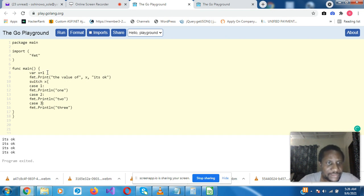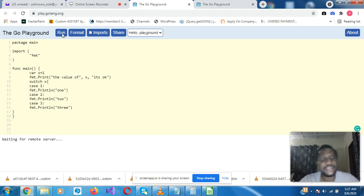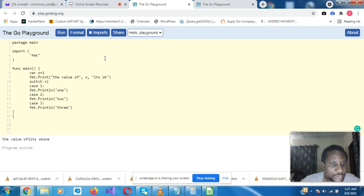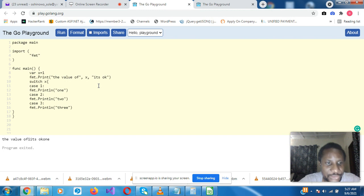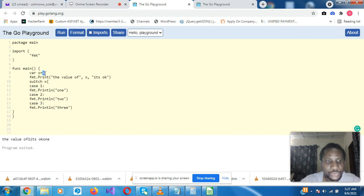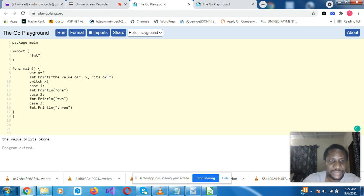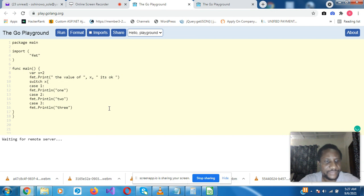All right, so switch, this is condition. How this one case, case one fmt dot print one. Let me just quickly copy case two and three. Let's look at val x equals one, fmt dot print value of x is, it's okay. Switch x, case one fmt dot print line one, case two. So the value of two, it's okay too.